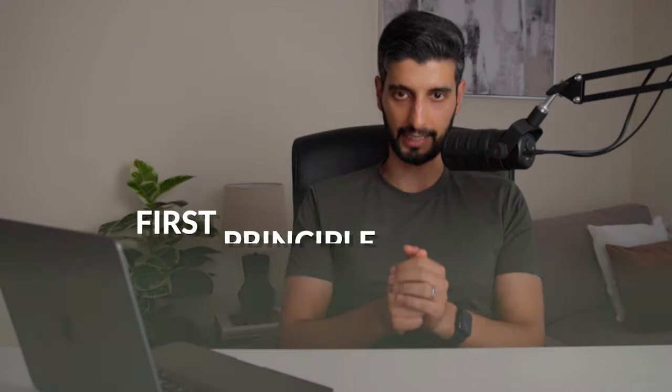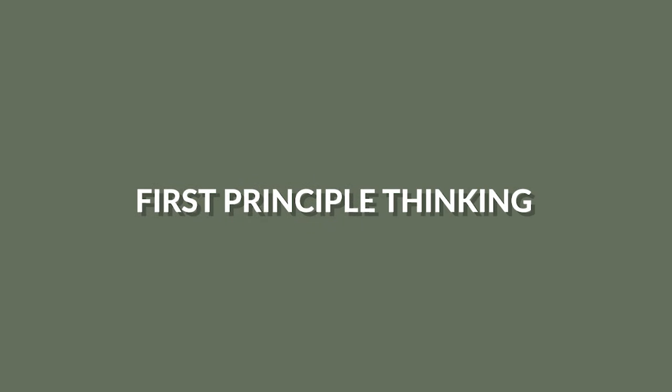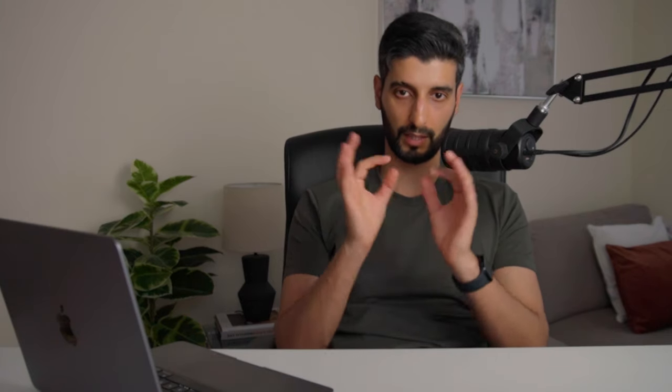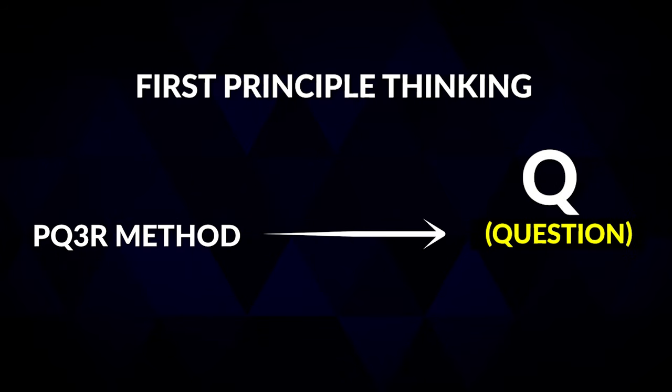Okay, the third learning technique is first principle thinking, and this one's really important because level two and level three become increasingly application and evaluation based, which means you need to understand things intuitively from first principles, which also reduces the need to memorize. So how do you do this? Well, through lots of questioning, lots of hows and whys, and this overlaps with the Q part of the PQ3R method that I led with at the start of this video. So you want to drill right down into the core and then build up.